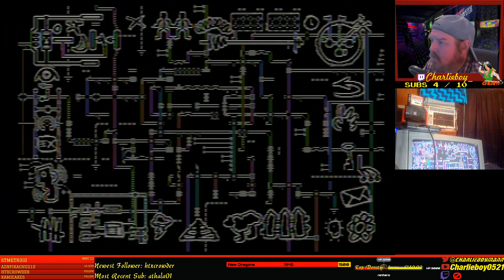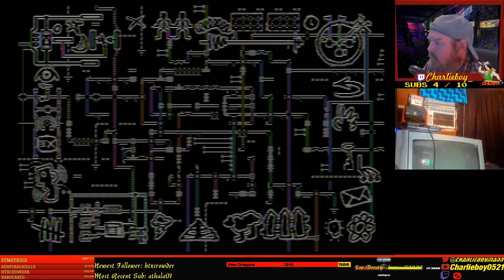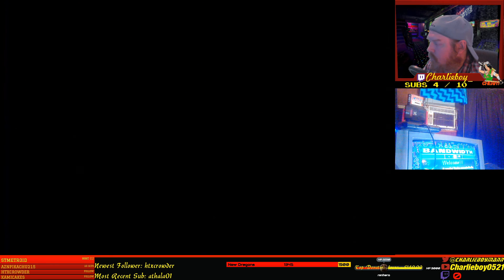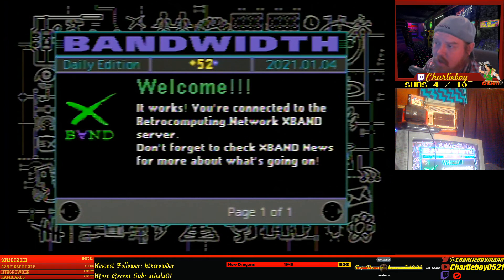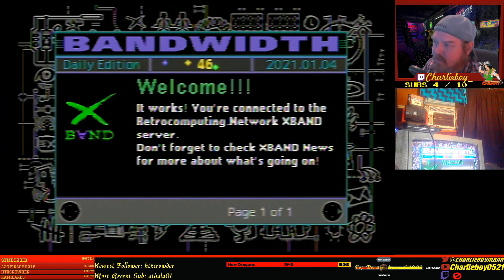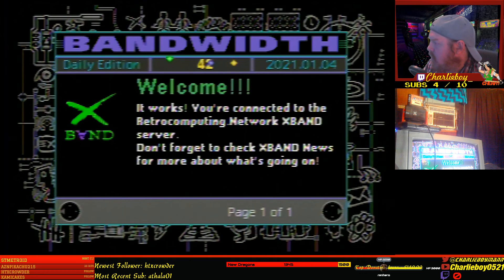Connected to X-Band. Welcome! It works! You're connected to the retrocomputing.network X-Band server. Pretty awesome stuff here.